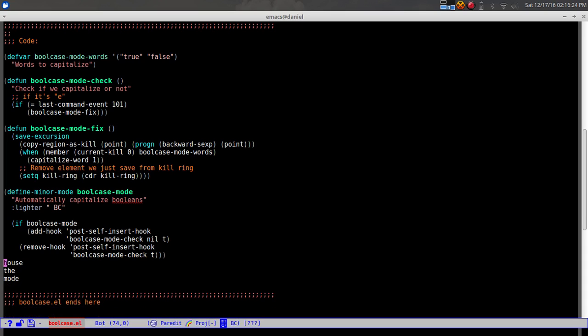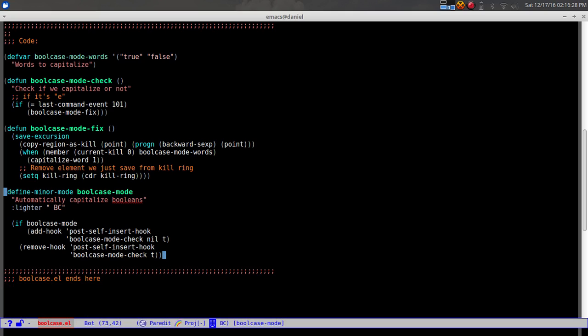That's one way to build this minor mode - hopefully that was helpful. I'm not going to cover testing in this video. There's something called 'cask' which people use for developing Emacs packages - it's pretty cool but I haven't used it enough to cover it properly. If you're interested in a tutorial on that, let me know and I can link it in the description.